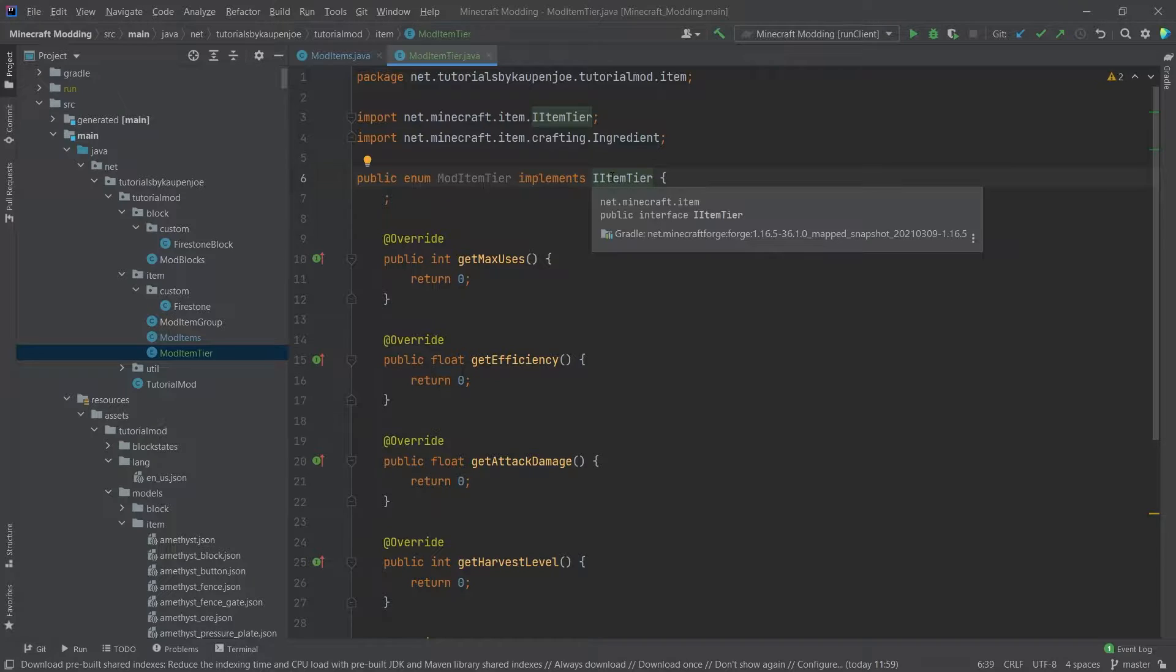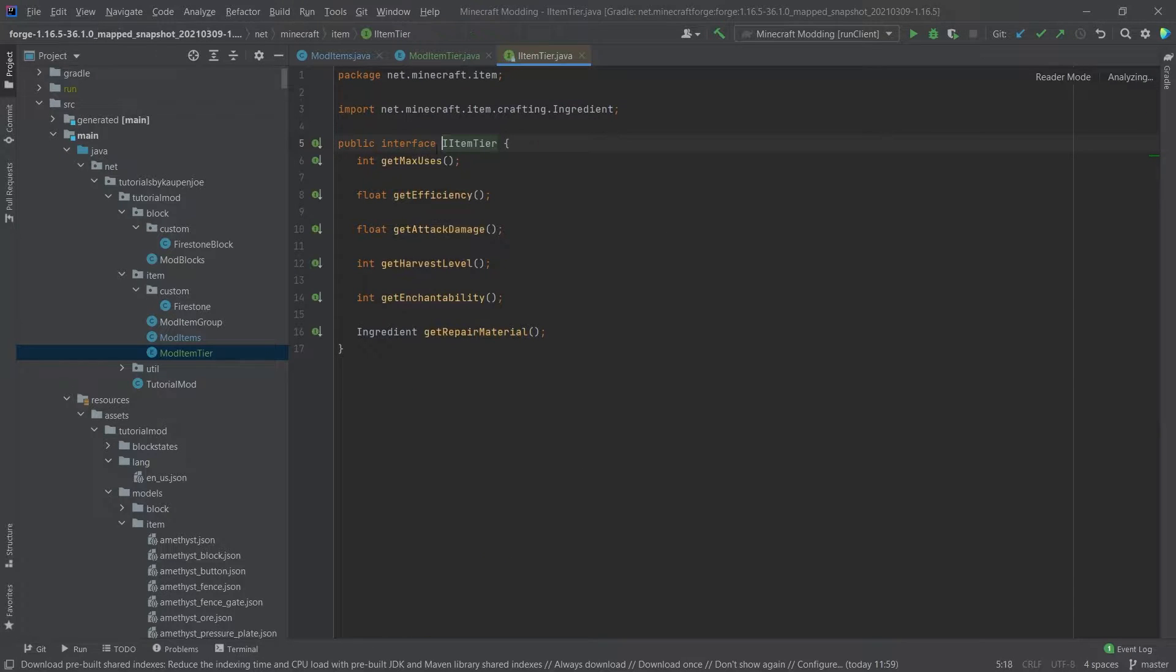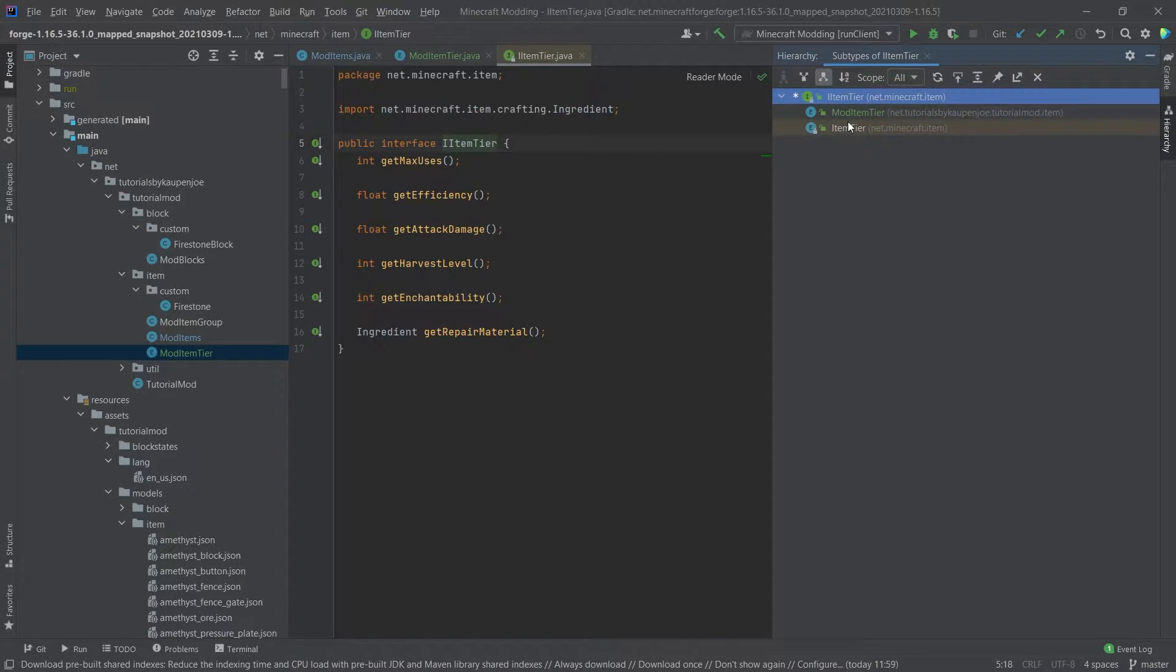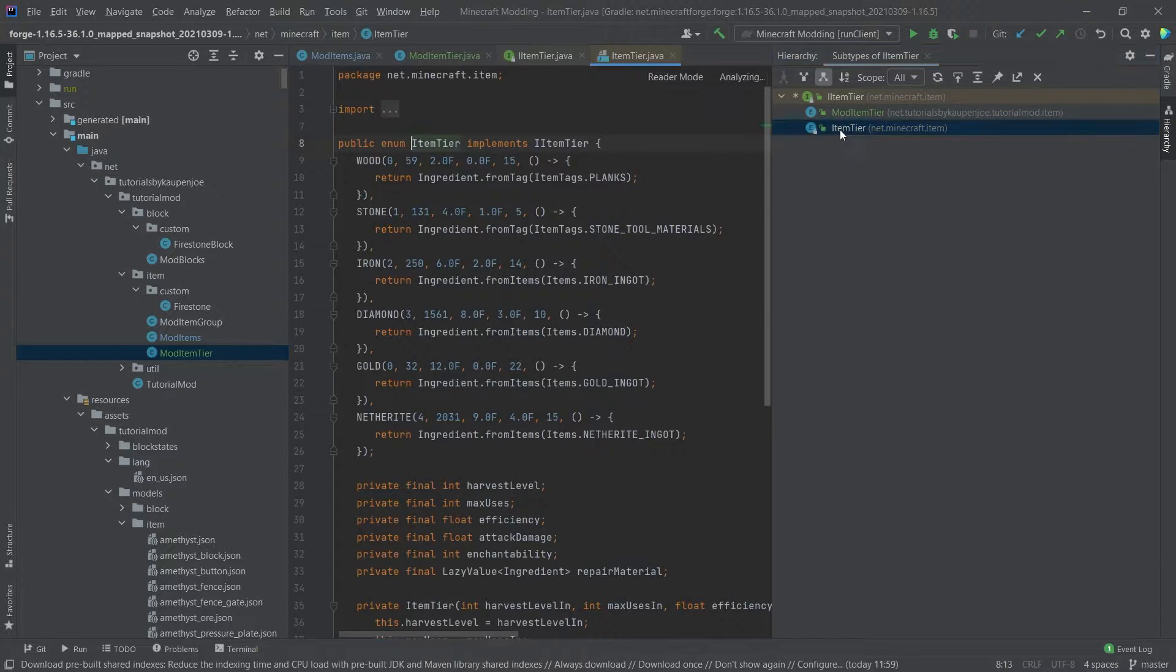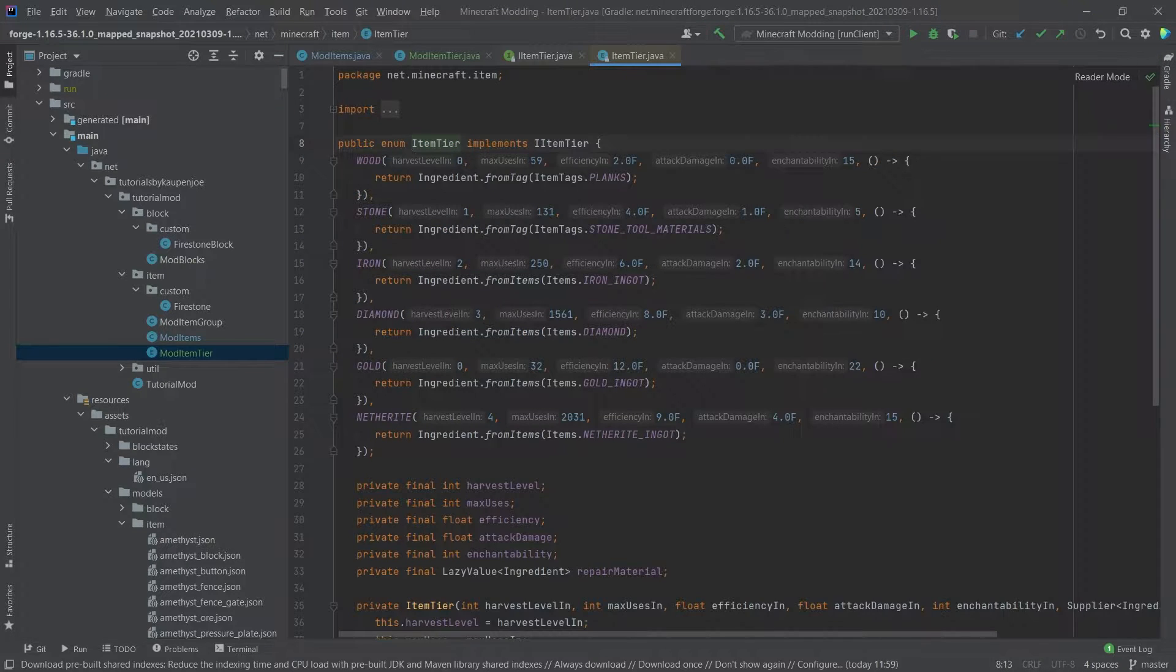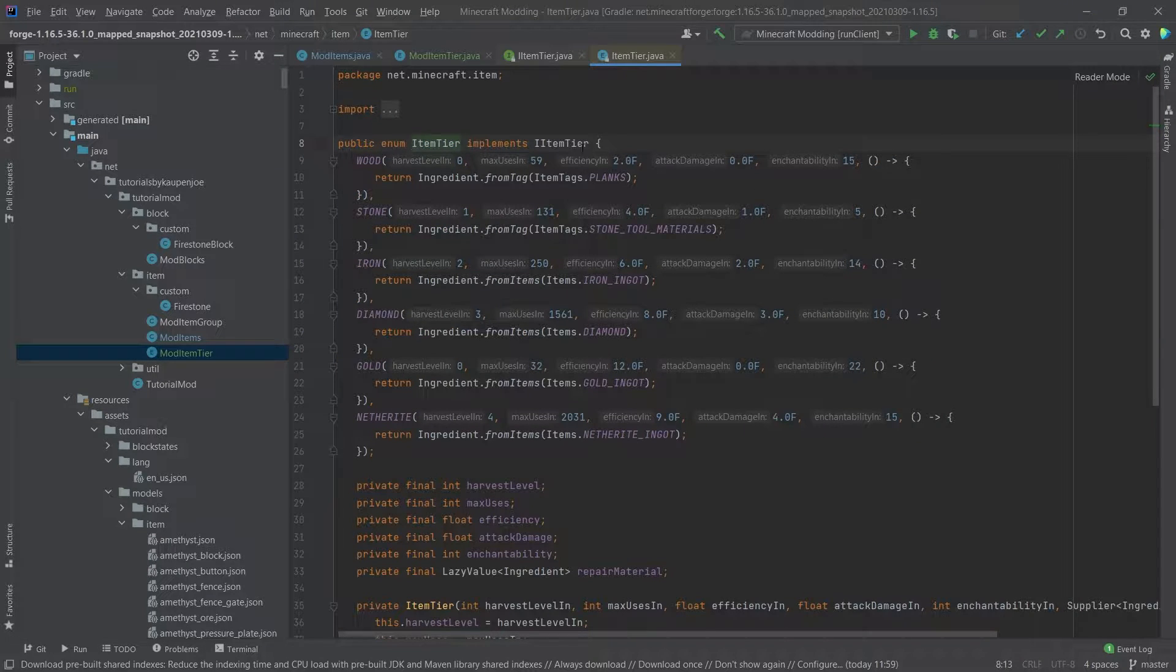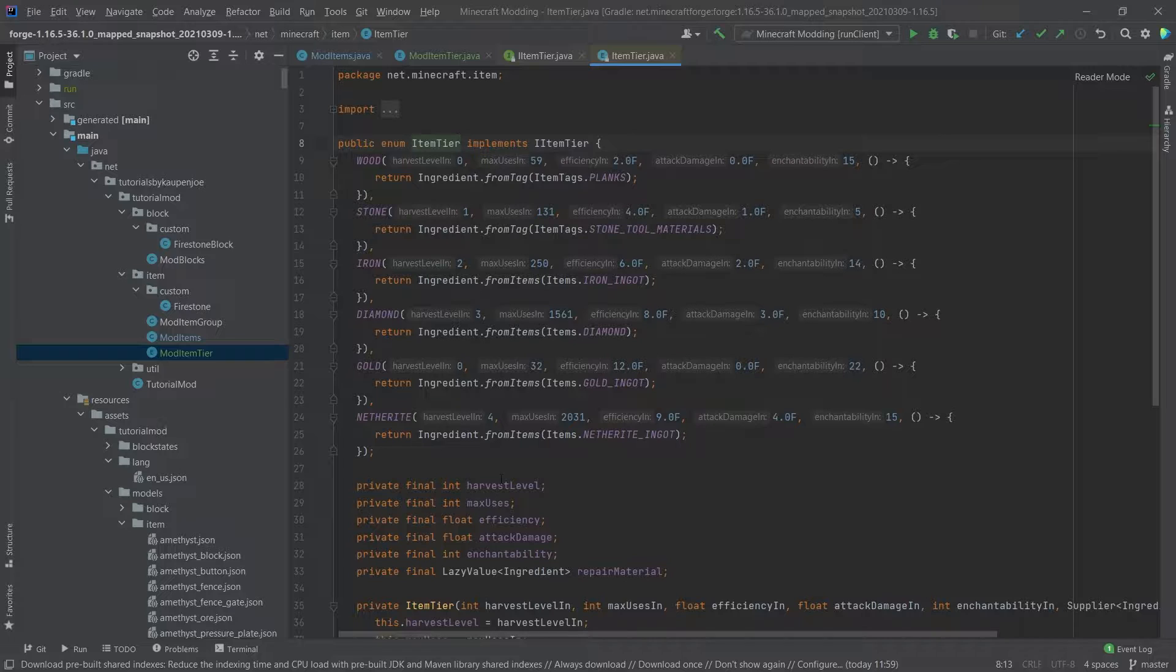We can see an example. If we middle mouse button click on the ItemTier and press Control+H, we can see that there is an ItemTier class as well. And if we open this, you can see this is the way that Minecraft has it set up.